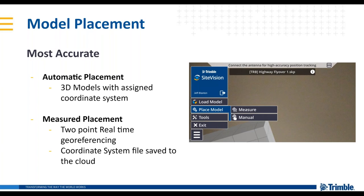With the model, we have three methods for model placement. Once the model is downloaded, you'll select Place Model. The most accurate is auto placement. If you have a good quality data set with a coordinate system assigned, once your GNSS is initialized and you've calibrated your compass by walking, it will automatically place your model in the real world where it belongs — horizontally and vertically, depending on whether your model is 3D.